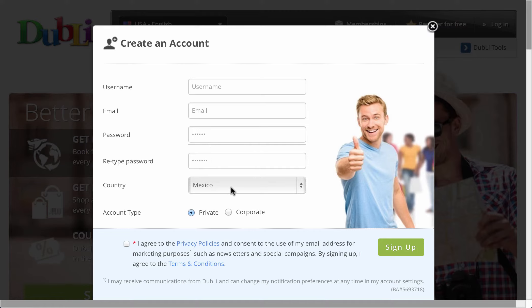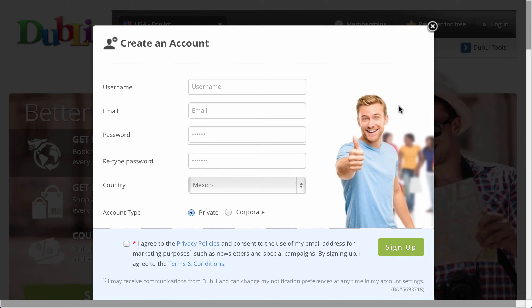It's going to auto-populate the country you're in. Obviously, you're going to put in the country where you live, make it private, agree to the terms, sign up—boom, you're done. Now it will give you the opportunity to upgrade right away to premium or VIP membership.